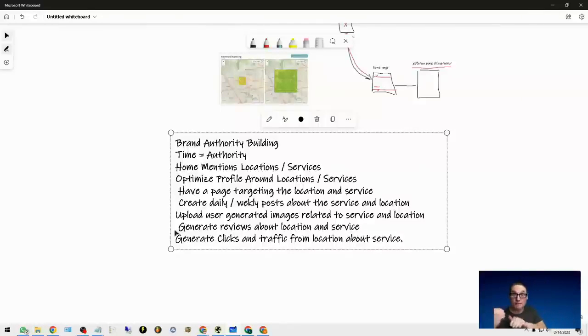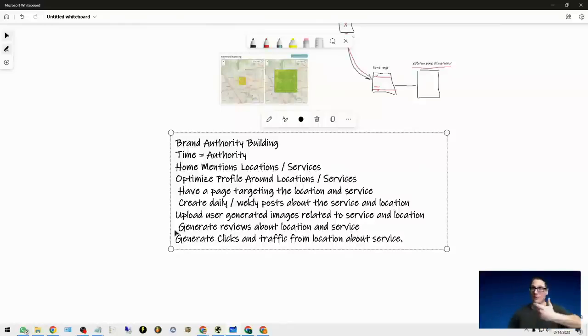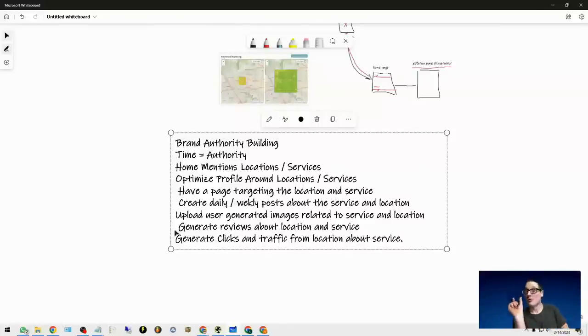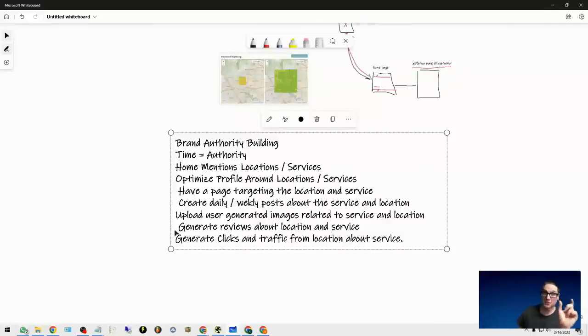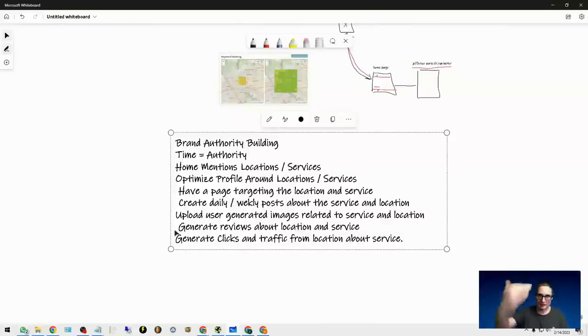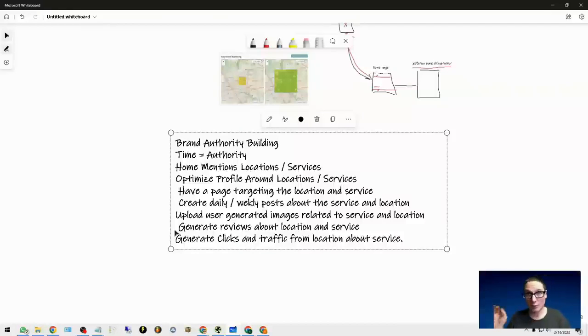Then we're getting the reviews from our actual customer. Whether they're standing in the location or whether they're talking about the location and the services that we provide, that needs to be consistent - as consistent as the traffic that you're receiving.